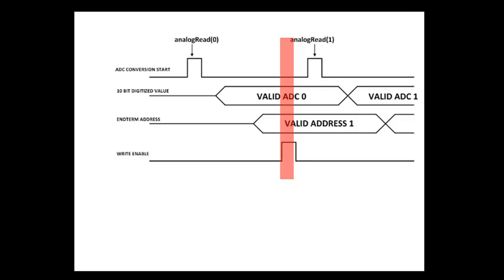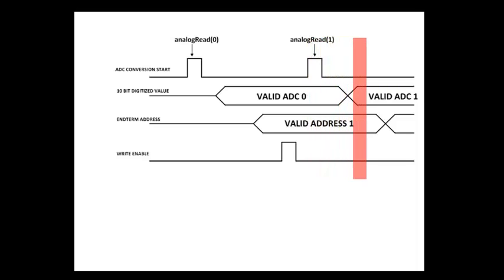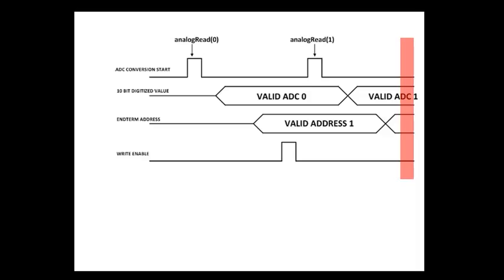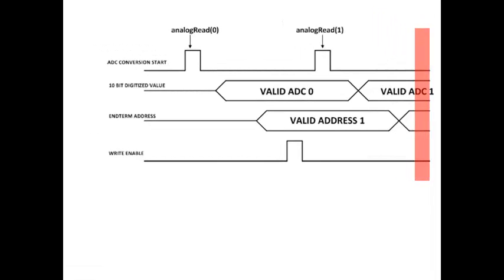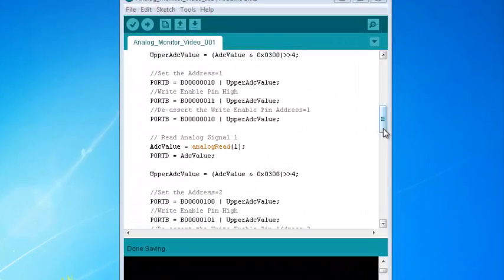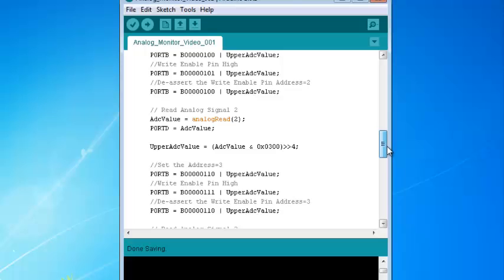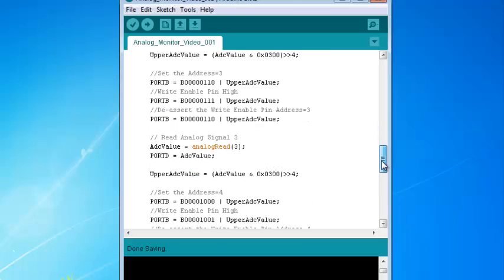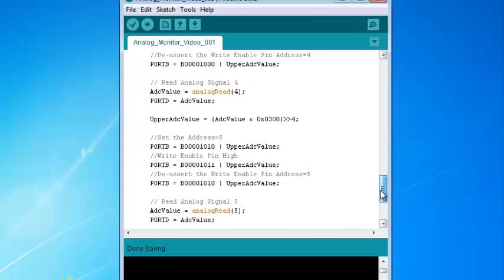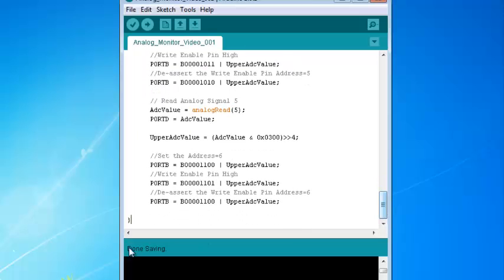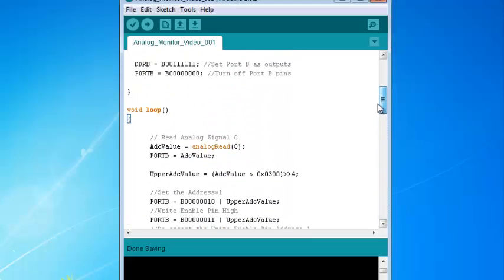Next, the write enable goes high to indicate the PLD to start its conversion. After that, the write enable goes low. The next channel is read, puts its valid ADC value onto ports B and D, and then the address is asserted. We'll repeat the initial code block for the remaining five channels — the coding of the ADC channel reads, address set, and write enable assert will occur consecutively with each instruction set. Here you can see the code is filled in all the way down to the bottom of the loop with the curly bracket, informing the loop function to go back to the top and start over.